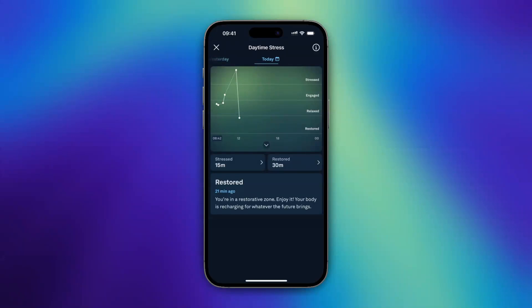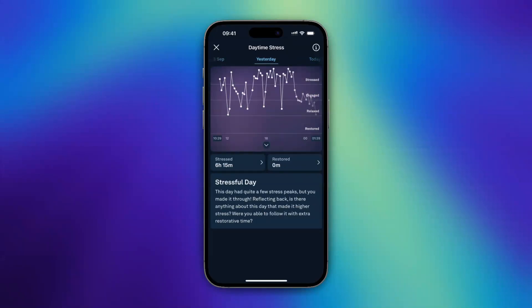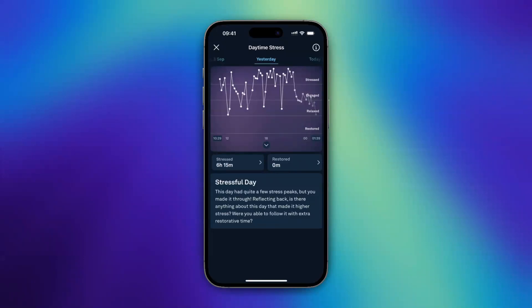You can also switch between days like this. Yesterday was a stressful day for me — this day had quite a few stress peaks. You can also tap on stress right there.